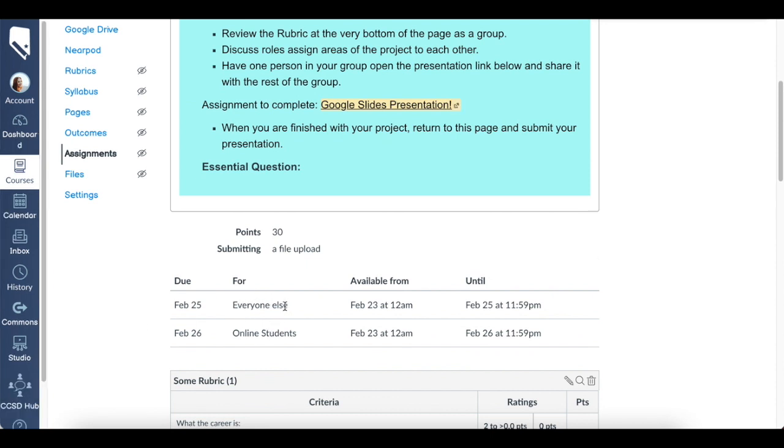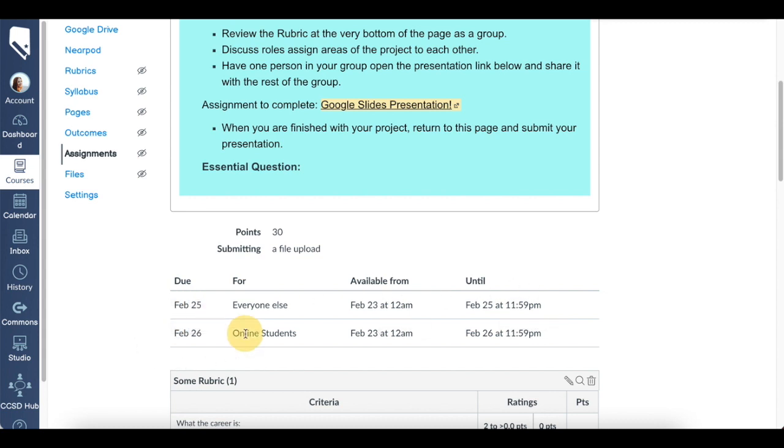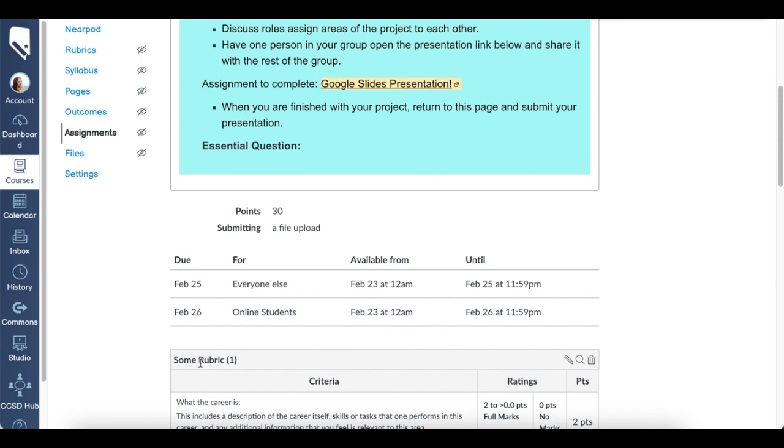Everyone else in this course has their due date over here with the available from and until dates. Then the online students have a different due date. This helps you for future projects or to keep track of your in-class hybrid students and your online students. I hope that this was helpful.